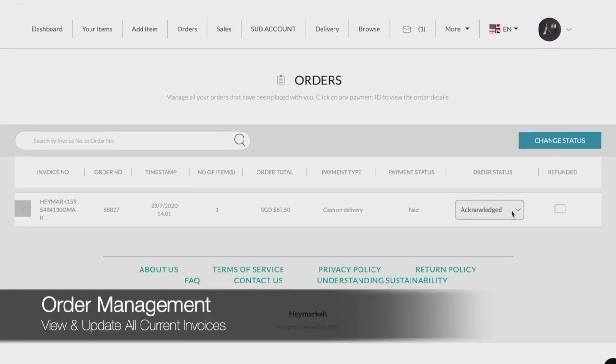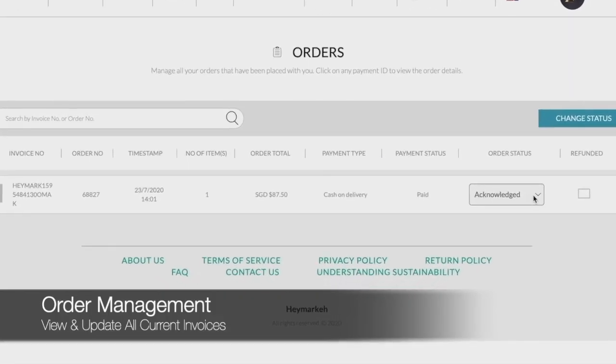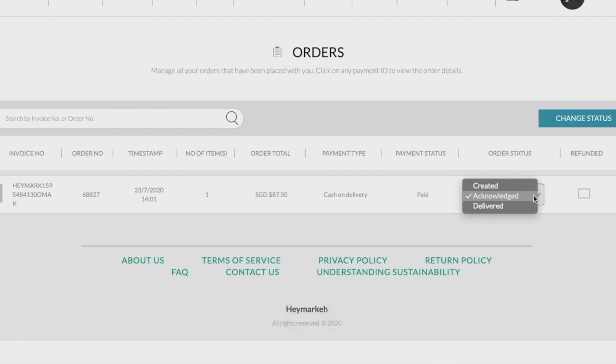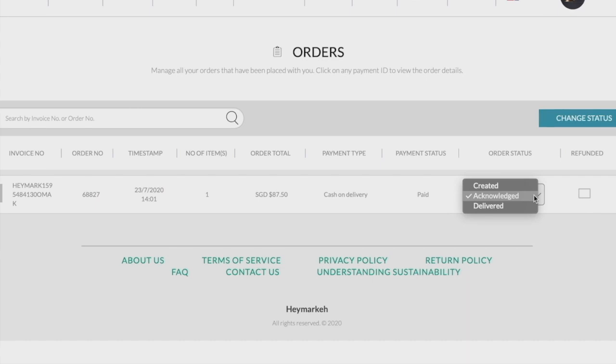For each order, you will be able to view the product's total price, payment type, and payment status. You can track and update the statuses of these listings via the order status header. Do note that these changes to order statuses are manually done by the seller, so the responsibility will be on the seller to update accordingly.